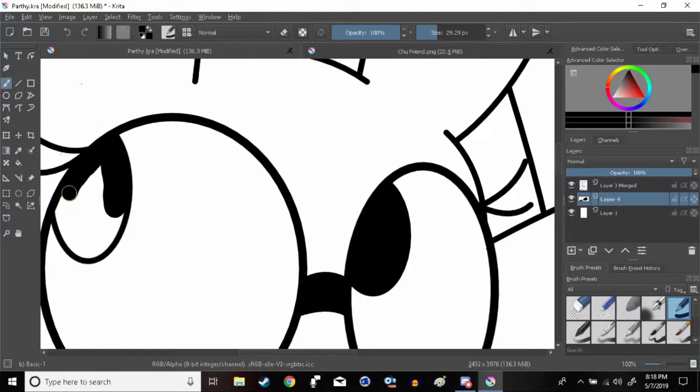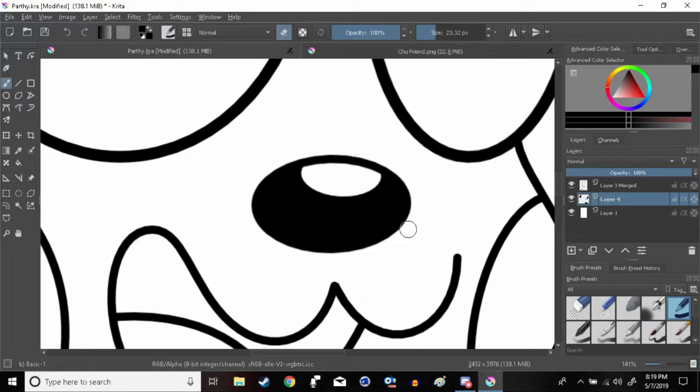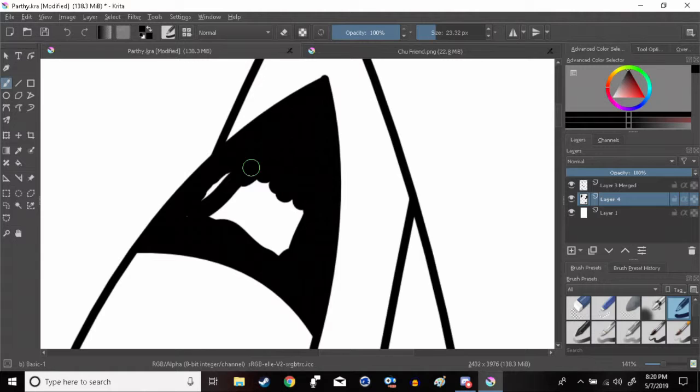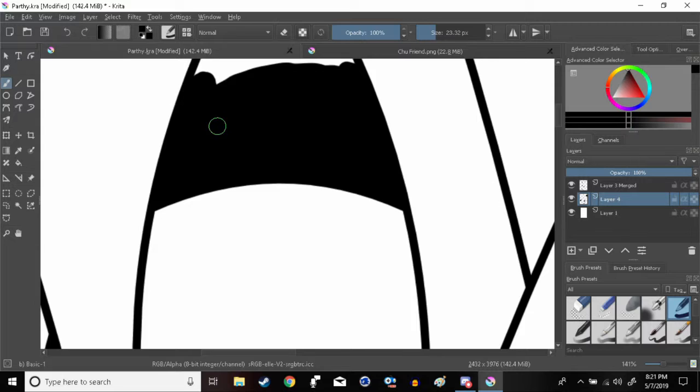Hey! So yeah, this is a new drawing coloring video right here. Right now, I am coloring Parthi, yes, that's her name now.